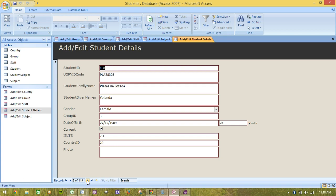In the next tutorial, we will learn how to add images to forms.